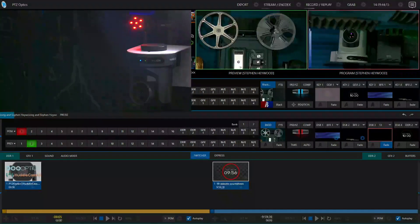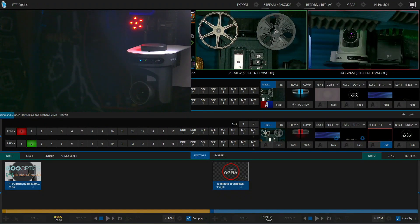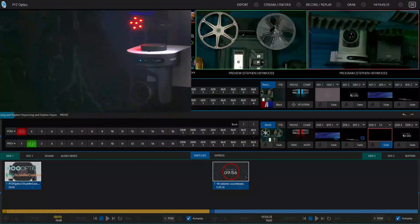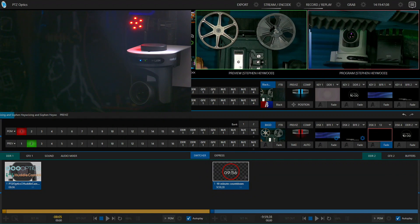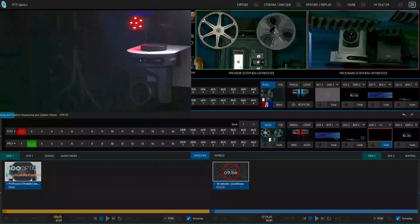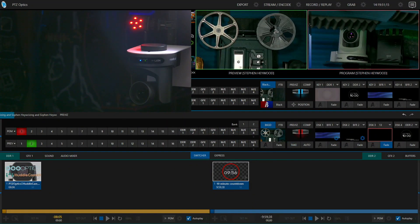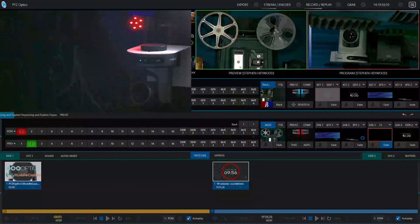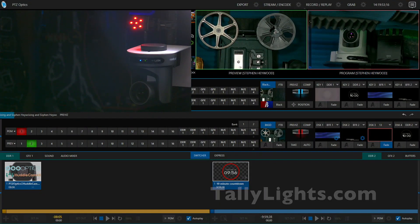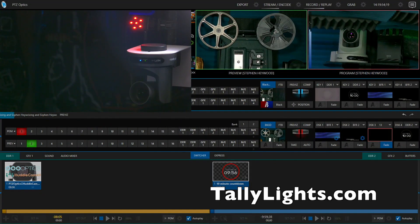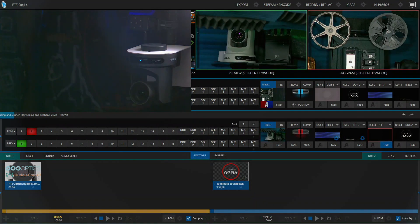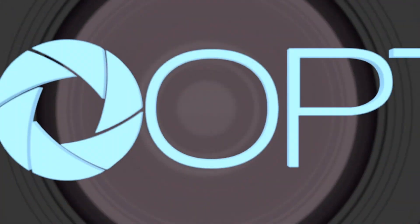It's an awesome piece of equipment. You need to check it out. Head over to tallylights.com for more information and enhance your production.